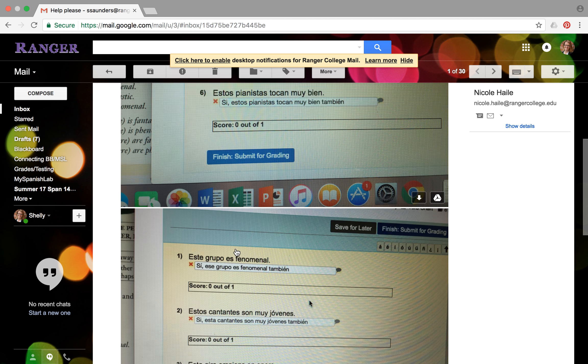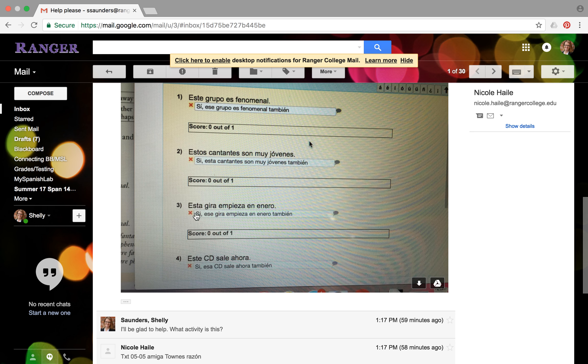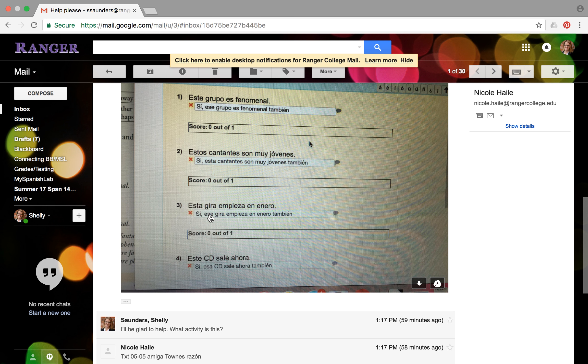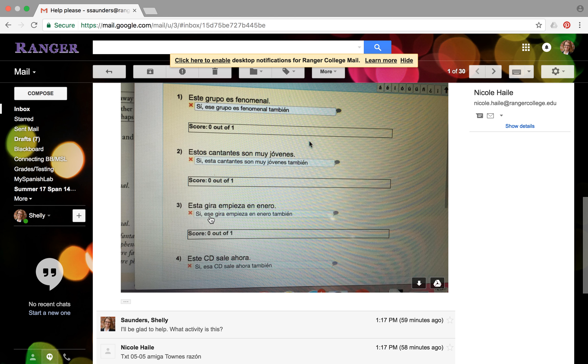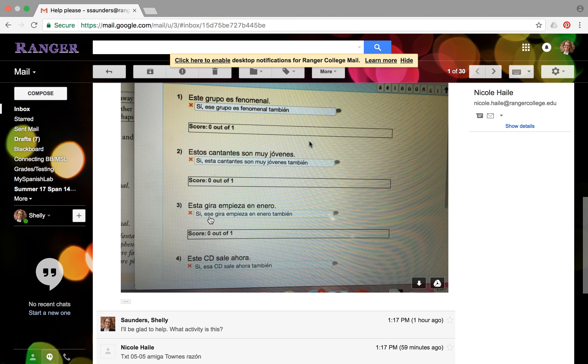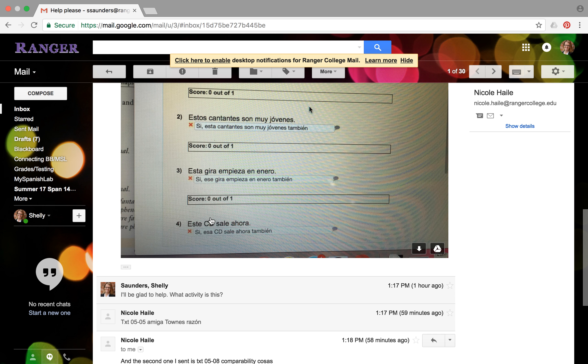So number three, it says esta, which means this. So you need to change it to the word that. But see, you've changed it from masculine to feminine or from feminine to masculine, you can't do that. So esta means this. So you need to keep that feminine part of the word, which is the a at the end. But instead of ese, it should be esa.